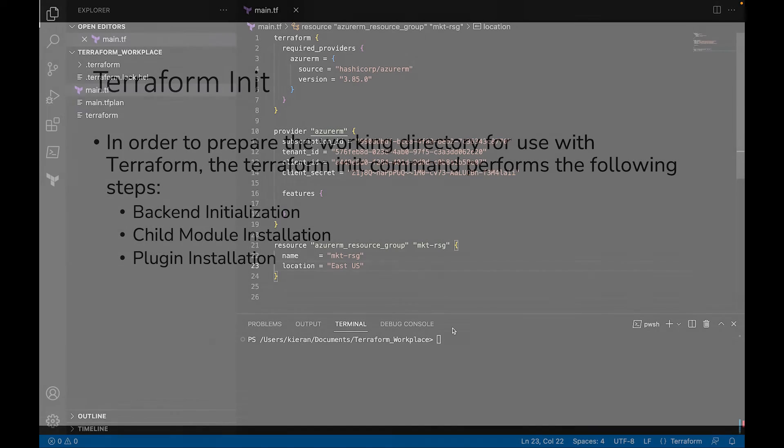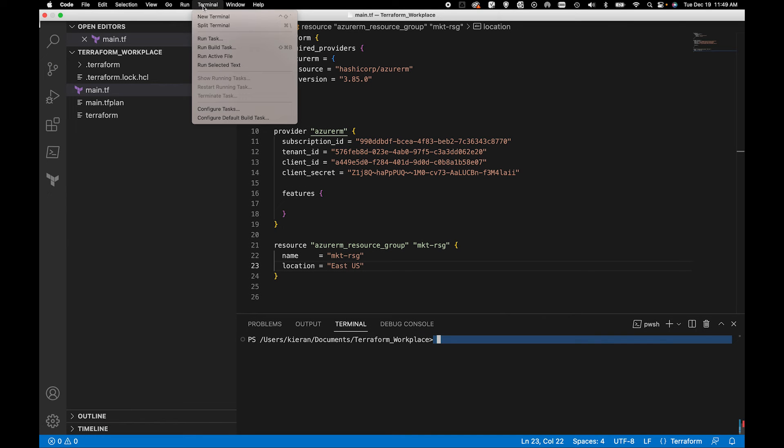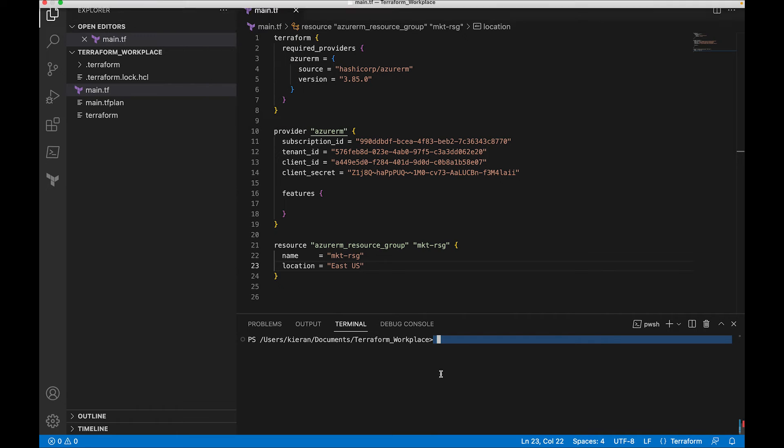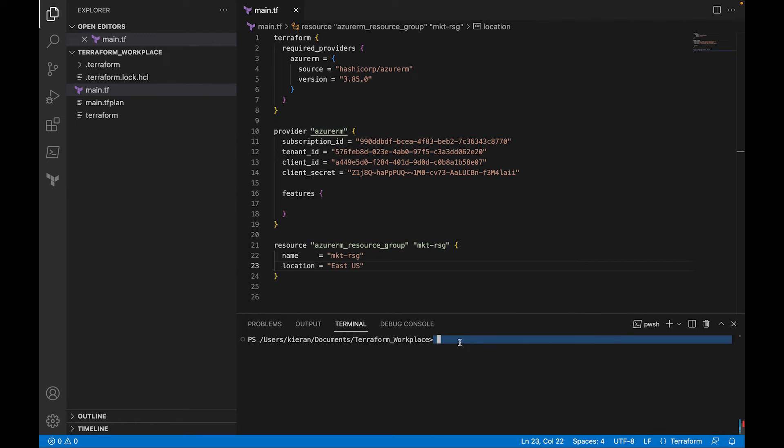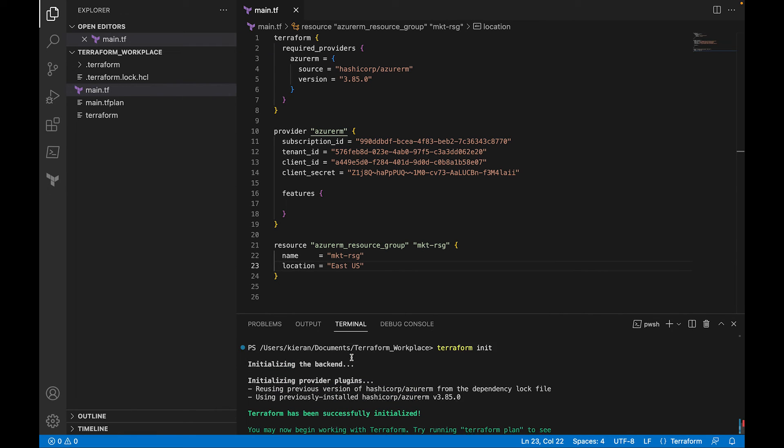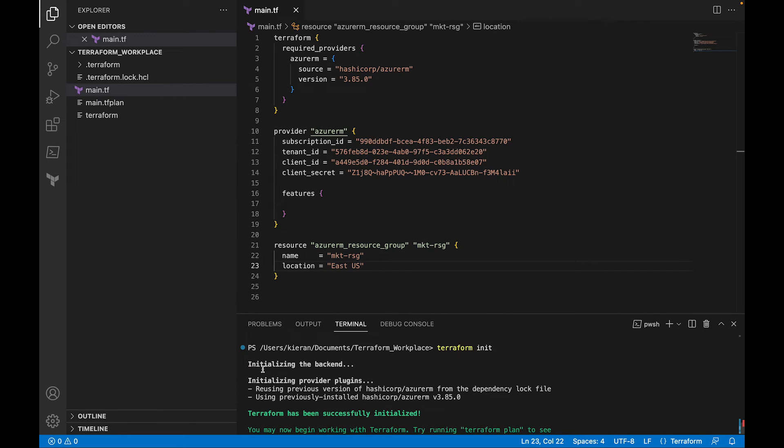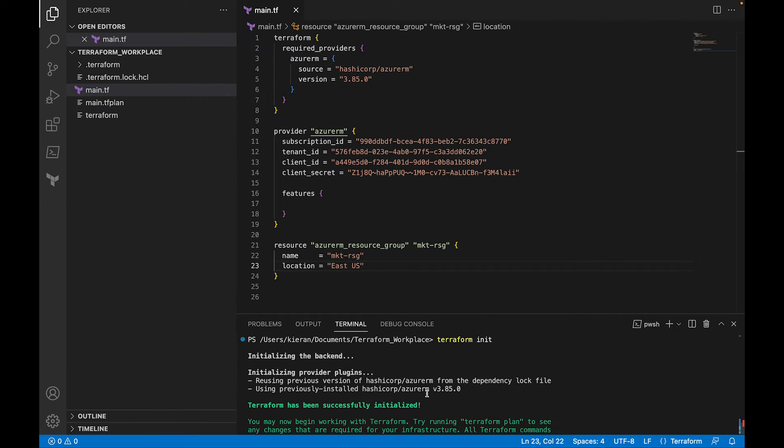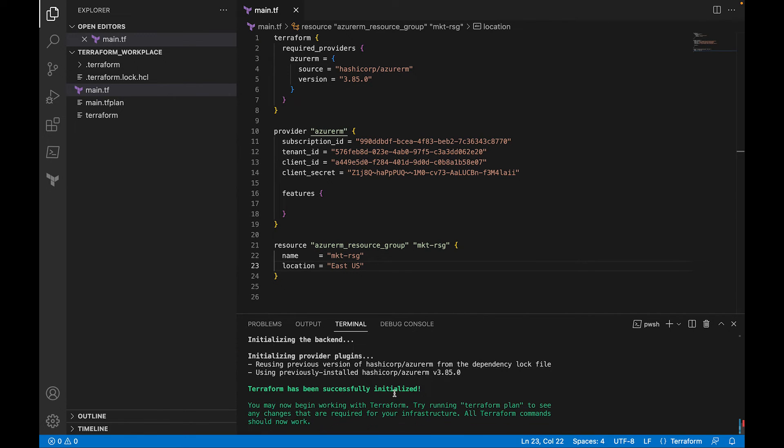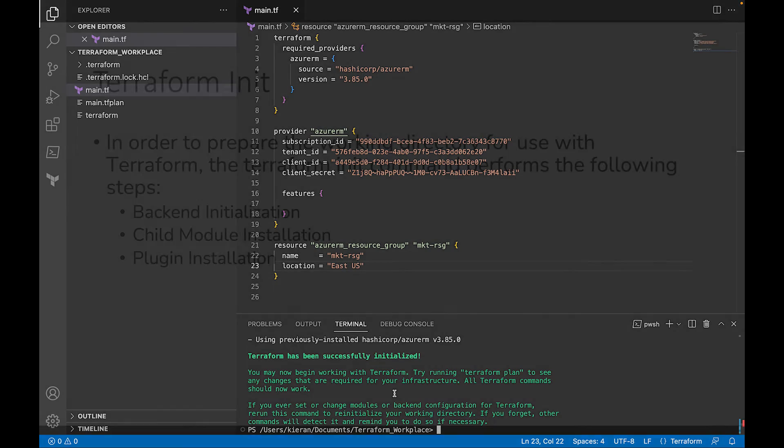So down here you want to go to your terminal. If you don't have it open, you can come up to the top and you just go terminal, and then you just, new terminal. And then this way you'll see it pop up right here. And the first thing it says is initialize in the backend. Now yours might take a little while longer if this is your first time running it. I ran mine before, but notice it says initialize in the backend, initialize in provider plugins, reuse in previous version of HashiCorp from dependency log file, so on and so forth. So I ran mine already, so this is why it ran so quickly, but normally it does take a little while to run.